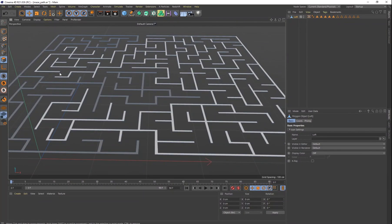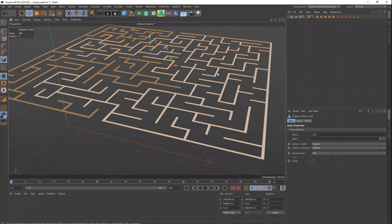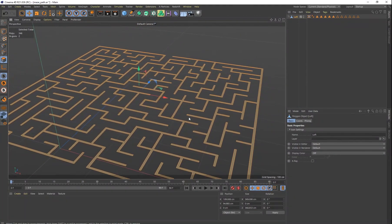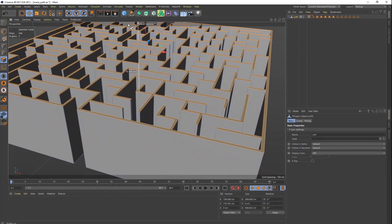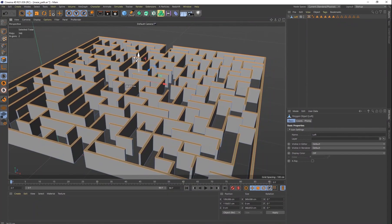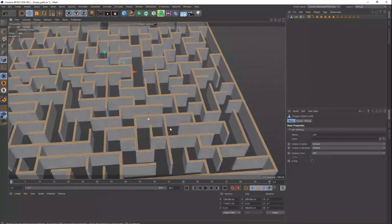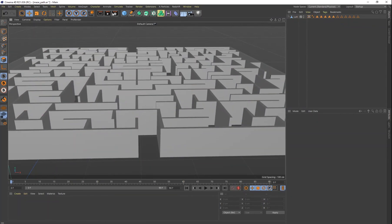In polygon mode, press Ctrl+A to select all polygons. Then on your Y-axis, hold the Control key and drag up to give the walls height. You can make it really tall or about the same height as standard walls — that's up to you. There is your 3D maze.